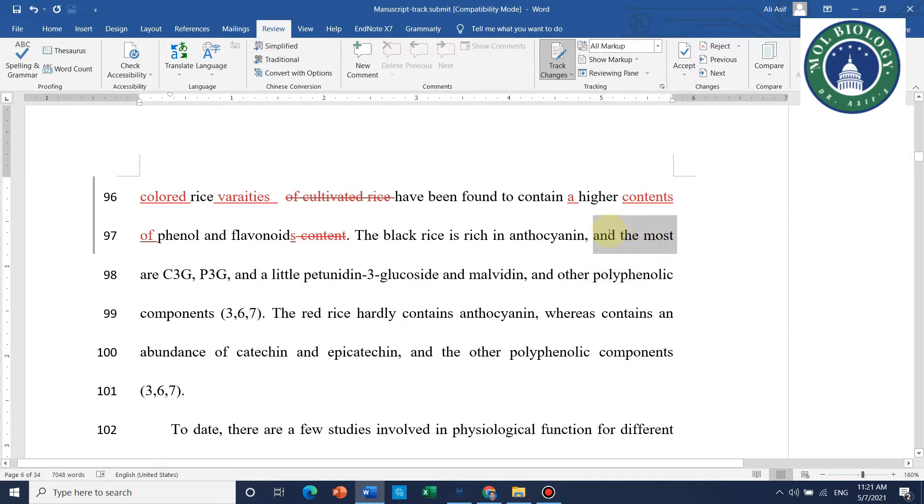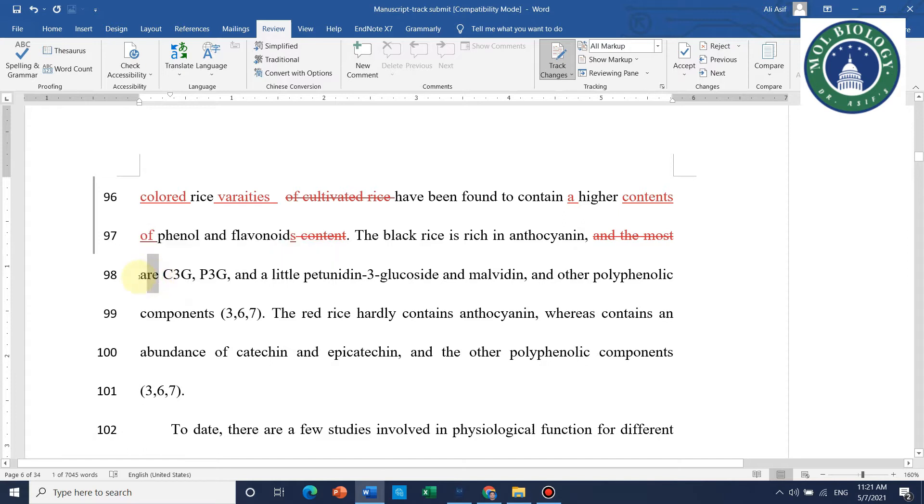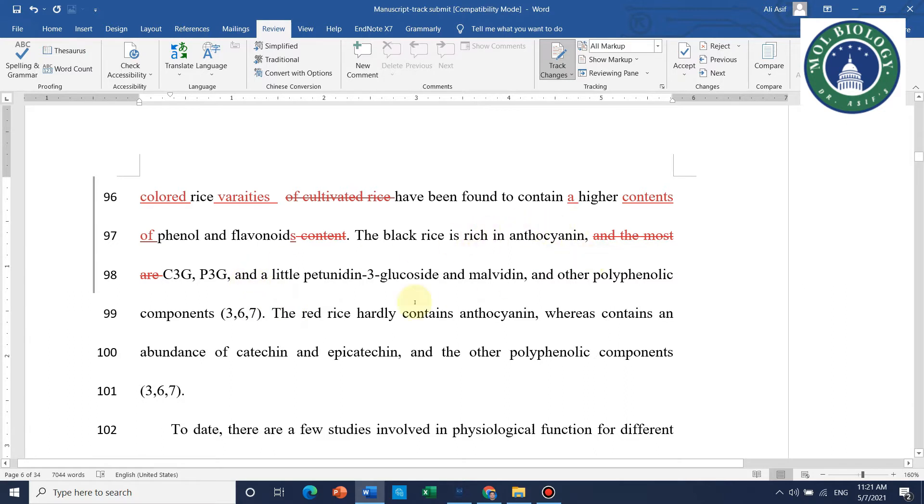You can identify your mistakes and just hit the backspace button or delete button. It will automatically highlight. Similarly, you can read your next words and wherever you feel there is a mistake, you can correct it.